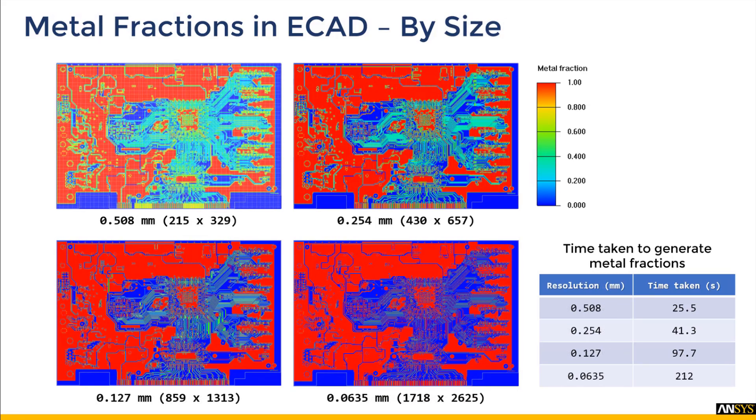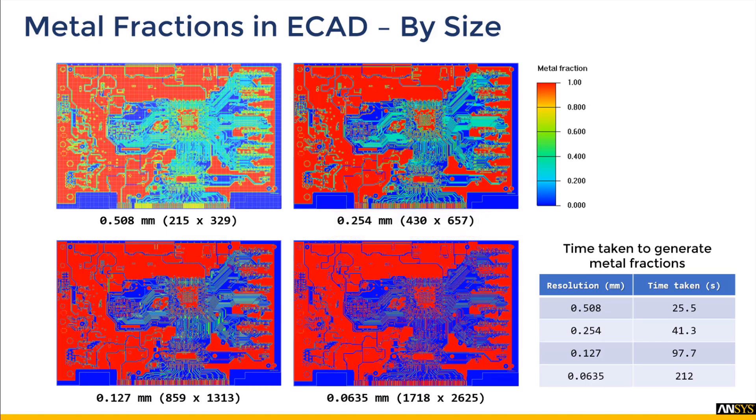Similarly, for by size option, the minimum via diameter in this case was 0.254 mm, but for the sake of this demo, grid cut sizing smaller than the minimum via diameter are also shown. The corresponding rows and columns are shown in parentheses along with the time taken to generate the metal fractions.